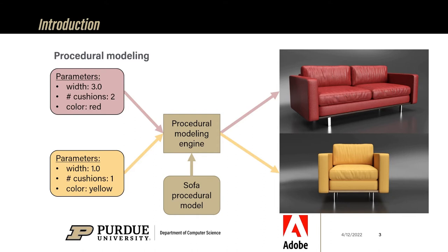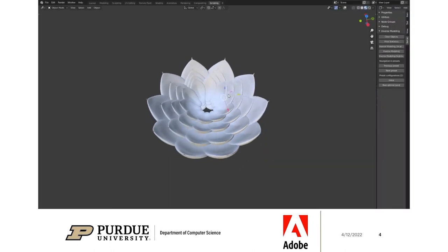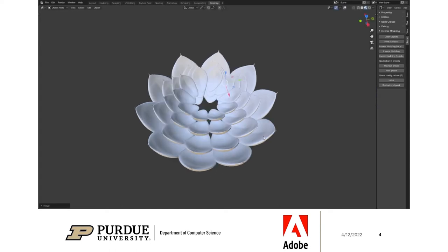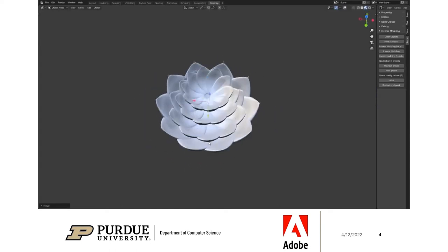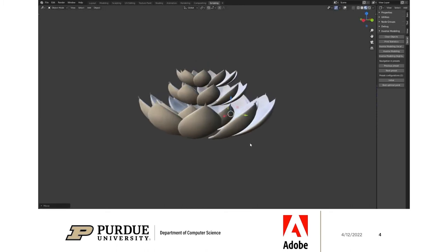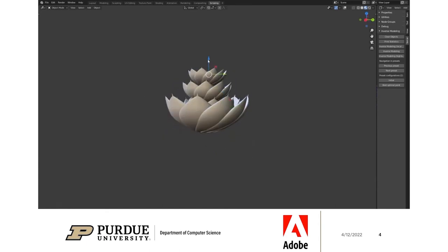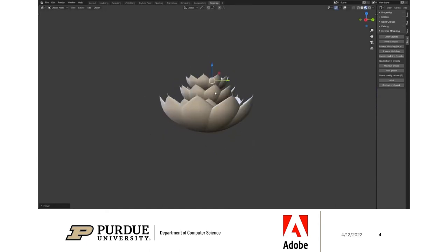Yet users are most comfortable expressing their intent in the 3D space, as it is tremendously easier to directly change the object rather than having to tweak some sliders. What would be nice would be an automatic way of doing this. That is why we present Automatic Differentiable Procedural Modeling, also known as ADPM, a system that can automatically translate edits made on the 3D model back to the procedural parameters.